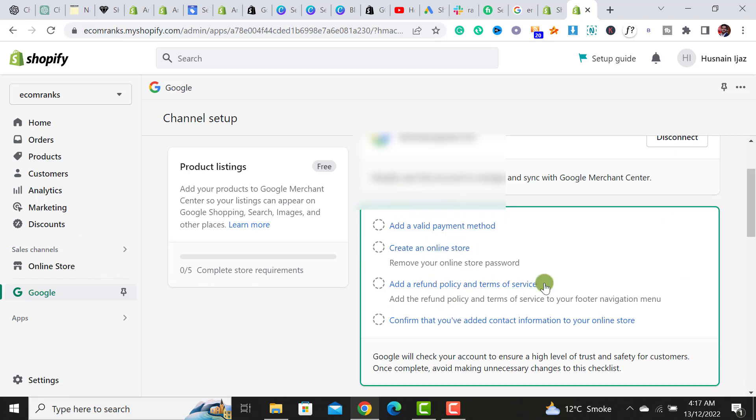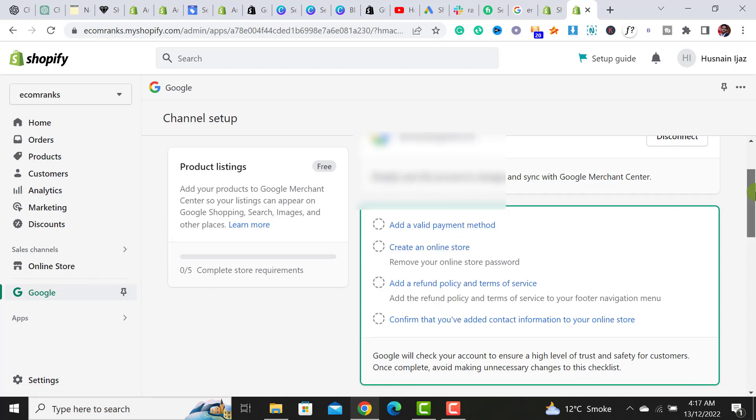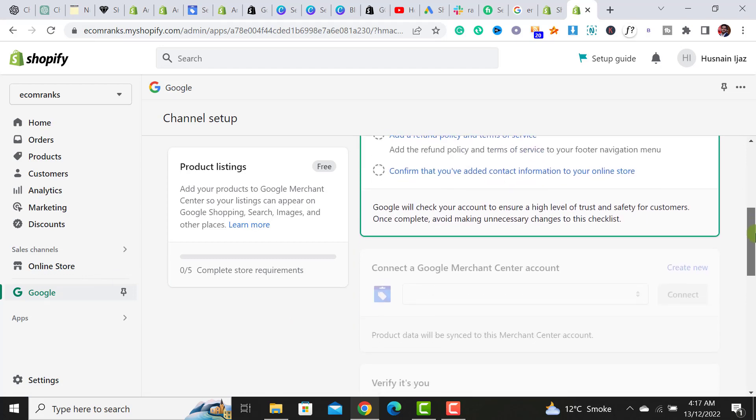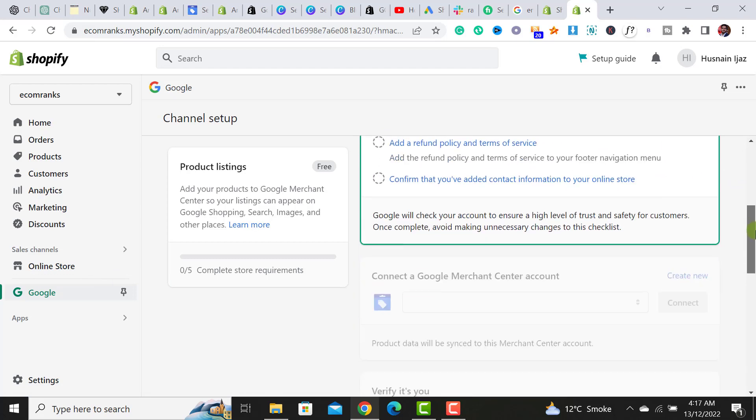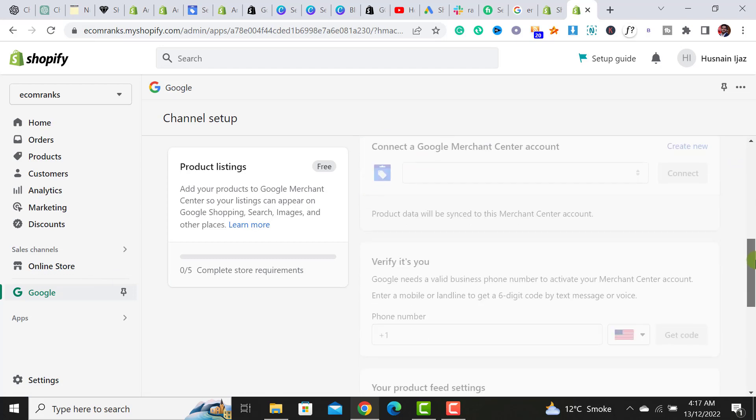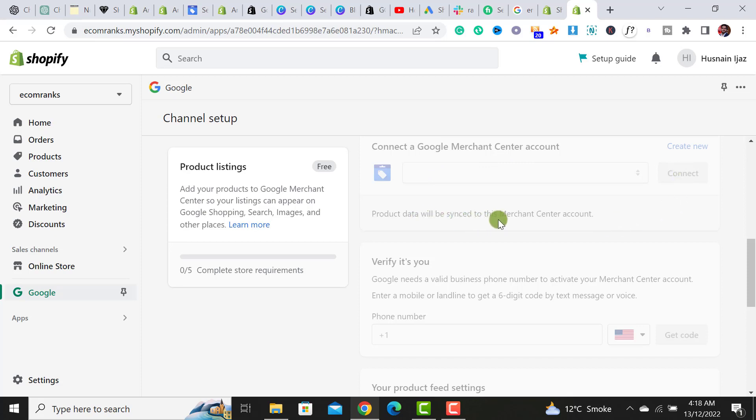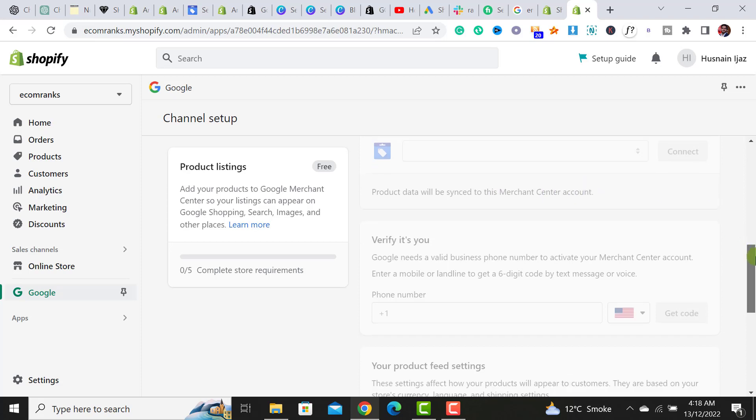When I scroll down after completing these steps, simply what you have to do is add the ID of your Google Merchant account over here and then click the connect button. Once you click on it, the product data will be synced to this Google Merchant account.